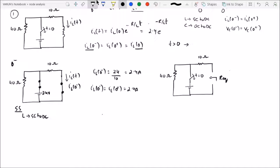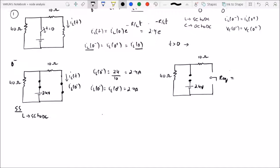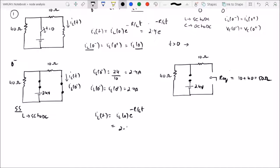For T greater than 0, the switch is in an open condition. With the switch open and 24 volts present, the R-equivalent is 10 plus 40 ohms, because 10 and 40 are in series (the switch branch is open). So R-equivalent equals 50 ohms. The inductor value is 500 mH — wait, 5 H. Therefore IL(T) = 2.4 · e^(−50/5 · T) = 2.4 · e^(−10T) amperes, and IL(0) = 2.4 amperes.